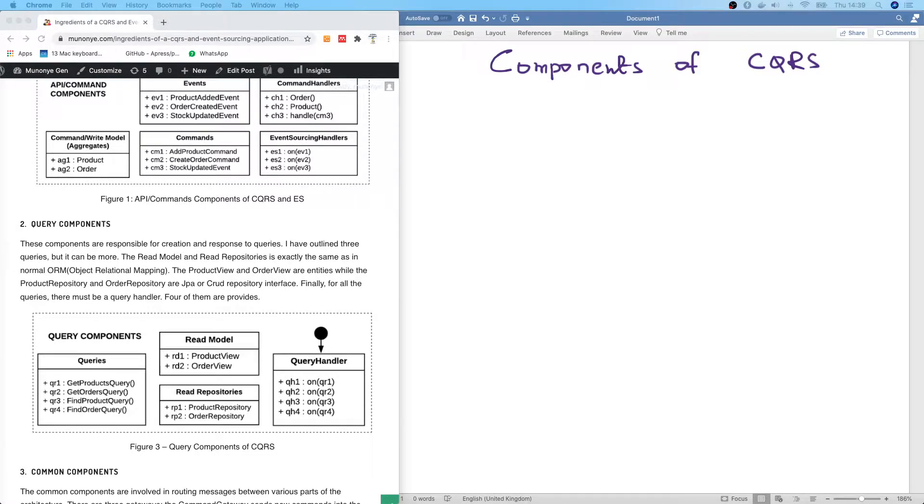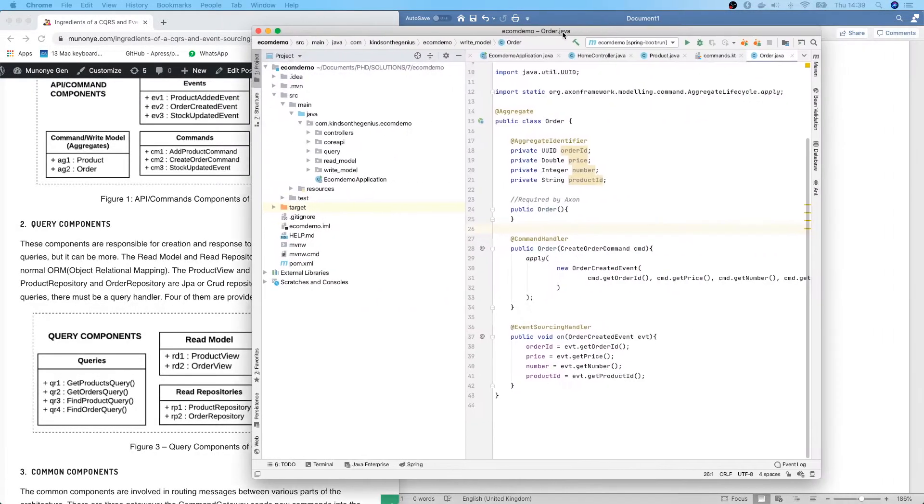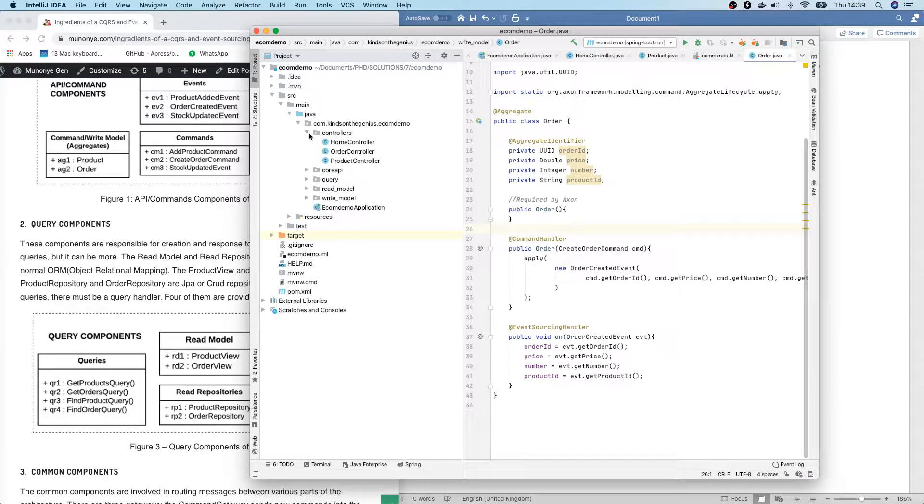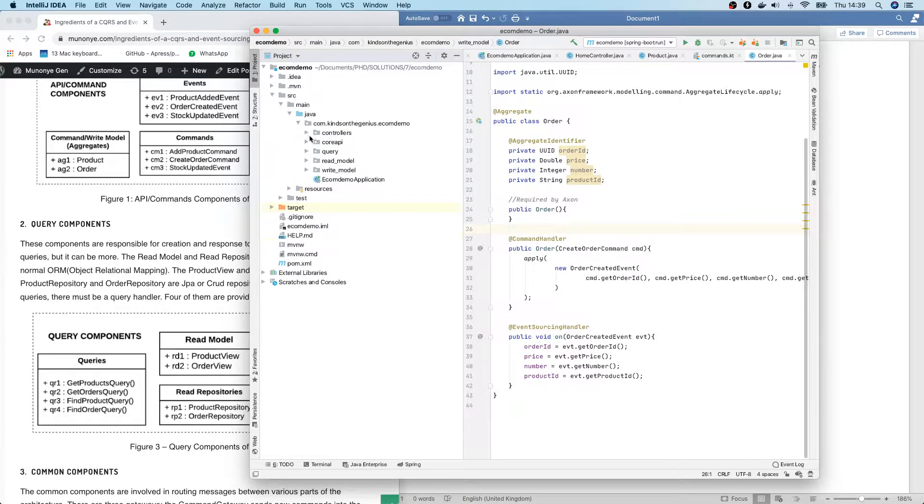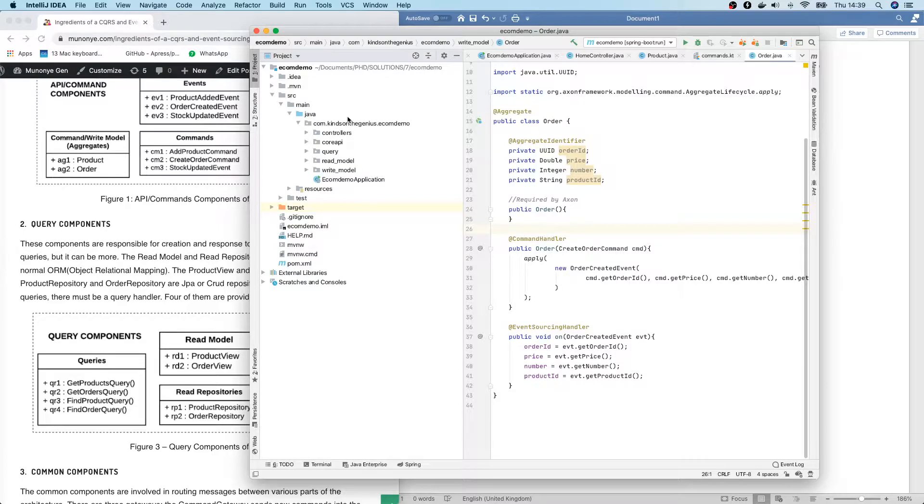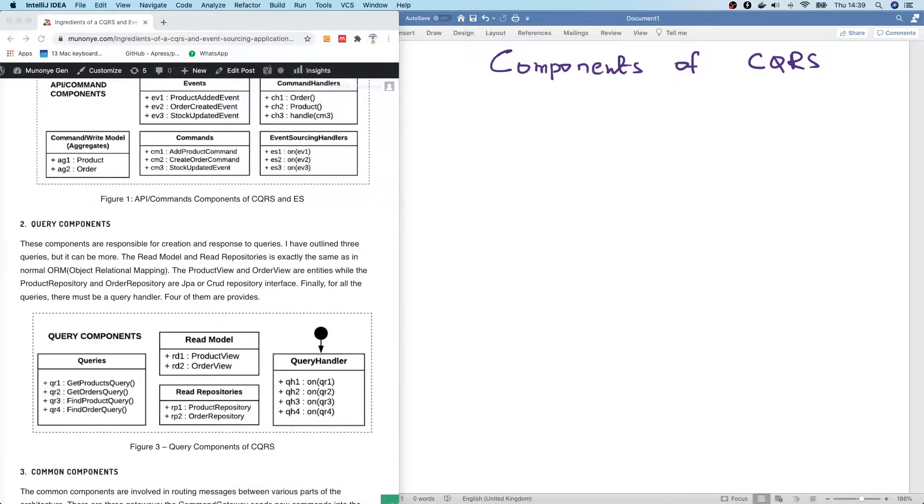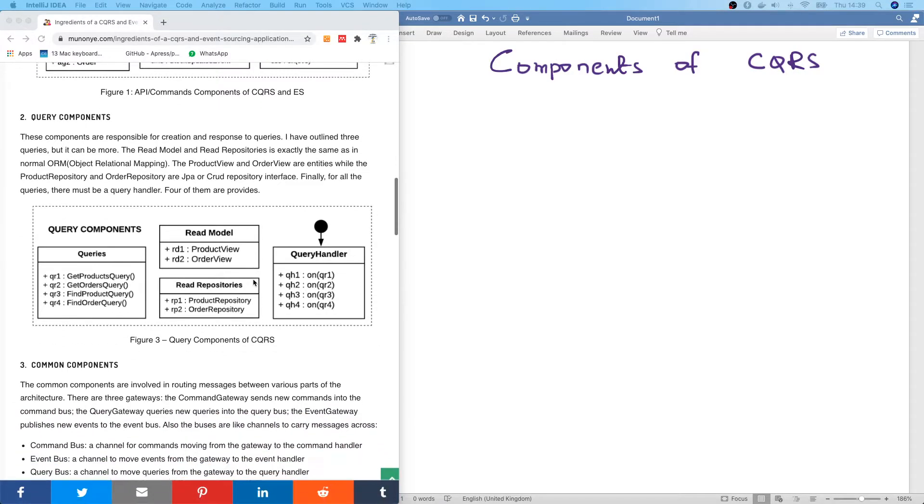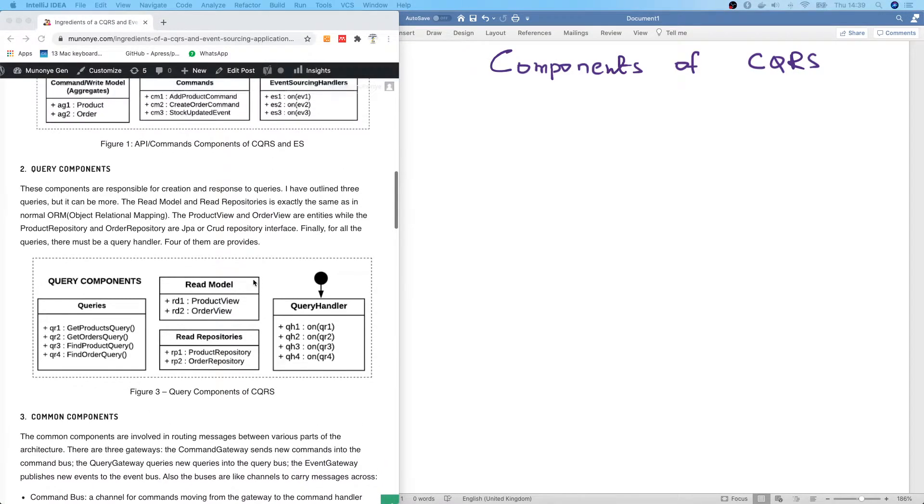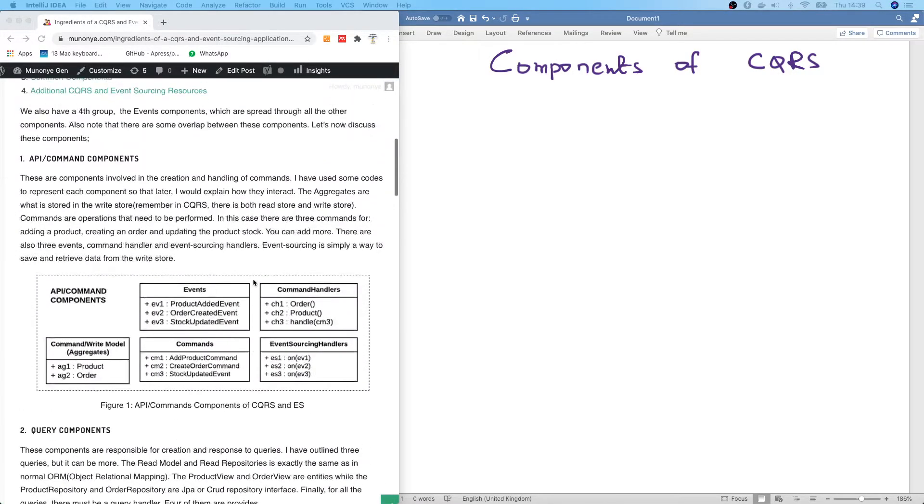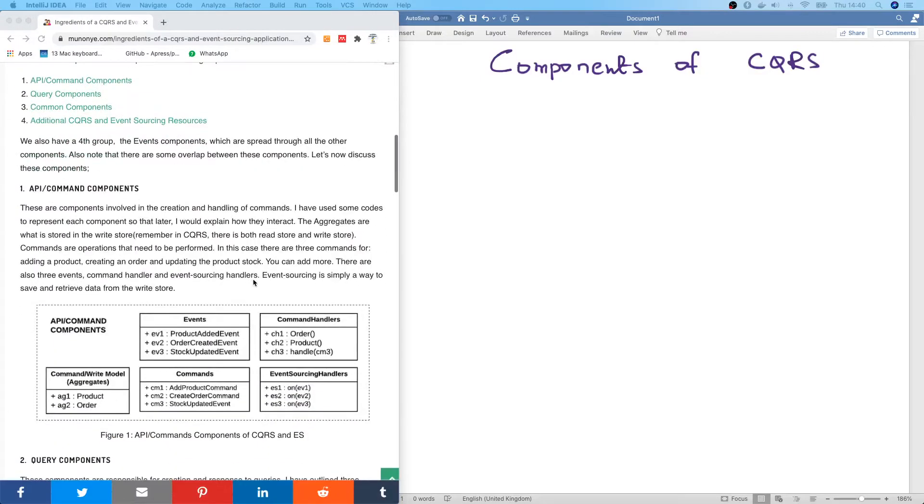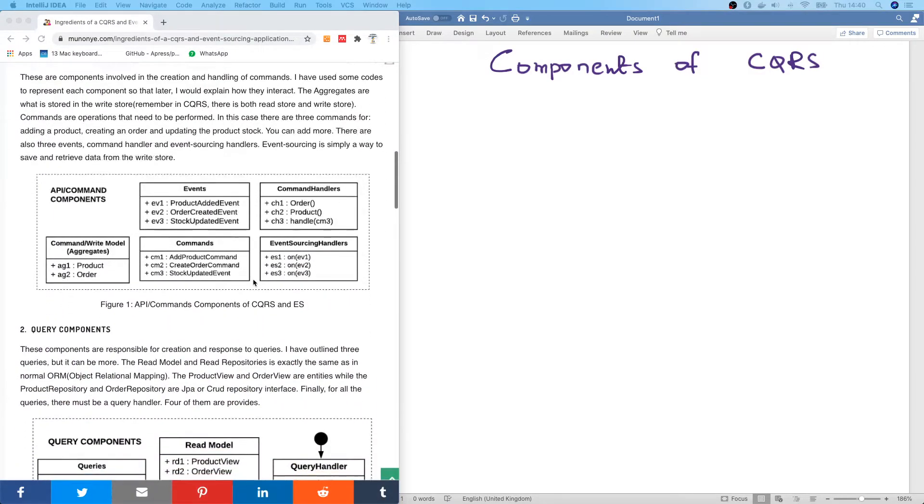I'm also going to be showing you a complete CQRS application and how all these components are arranged in different packages and how they communicate. So I've made it very easy. If you look at the description box, you'll find a link to this place so you can see all the components and appreciate how they correlate.